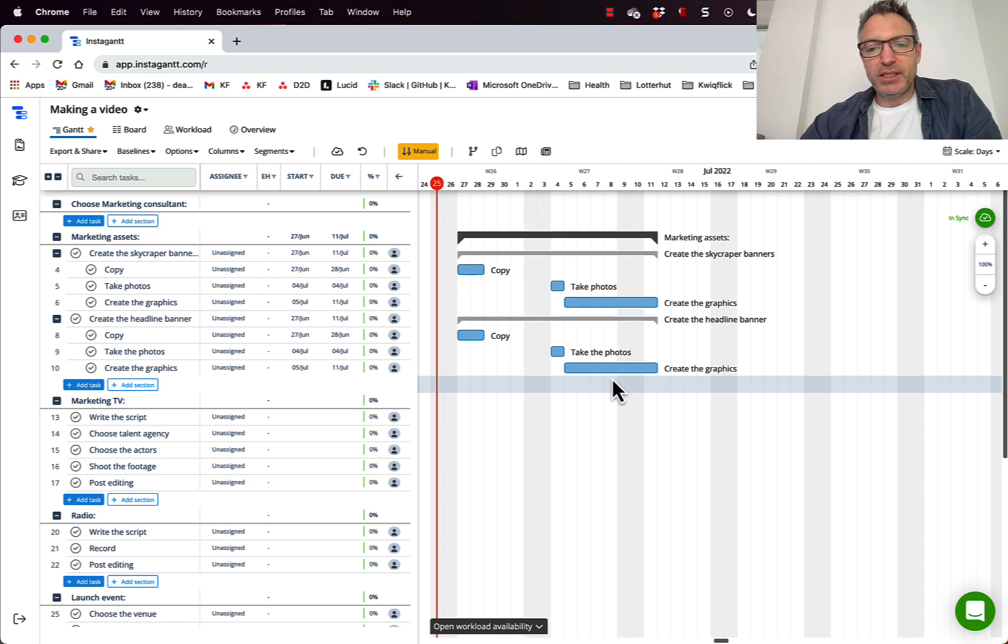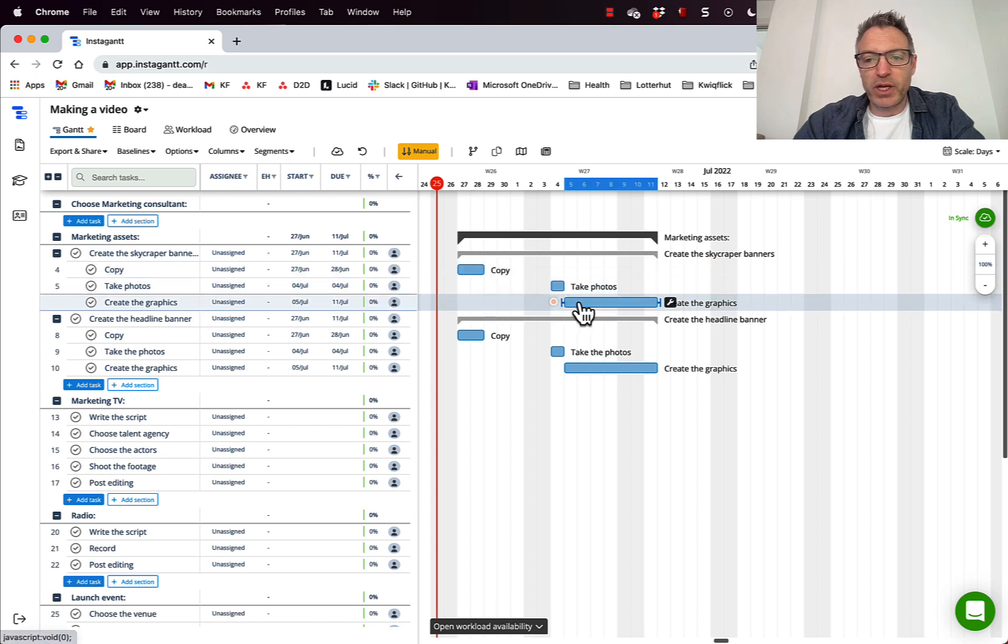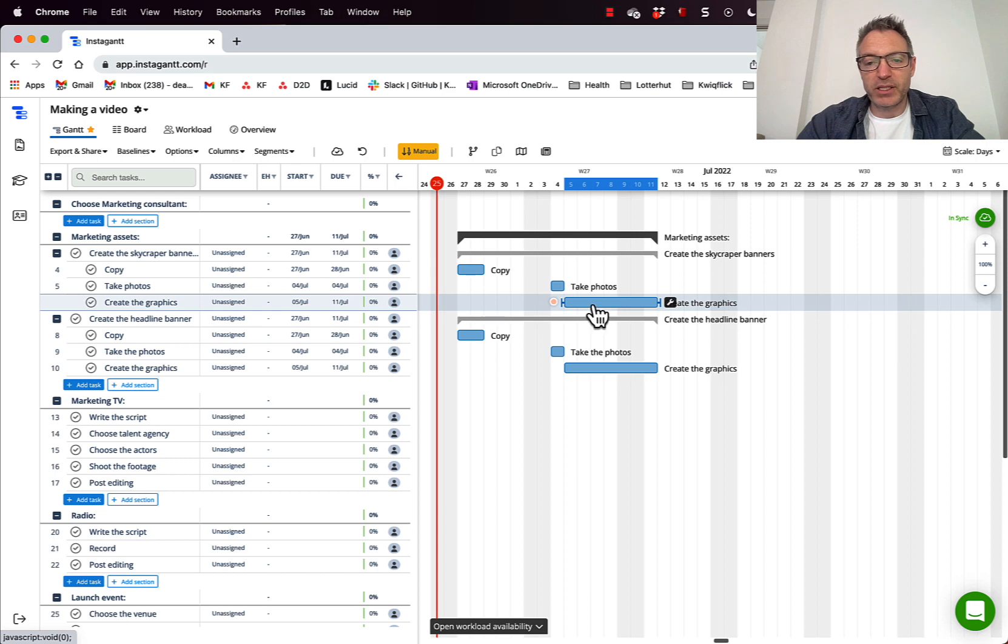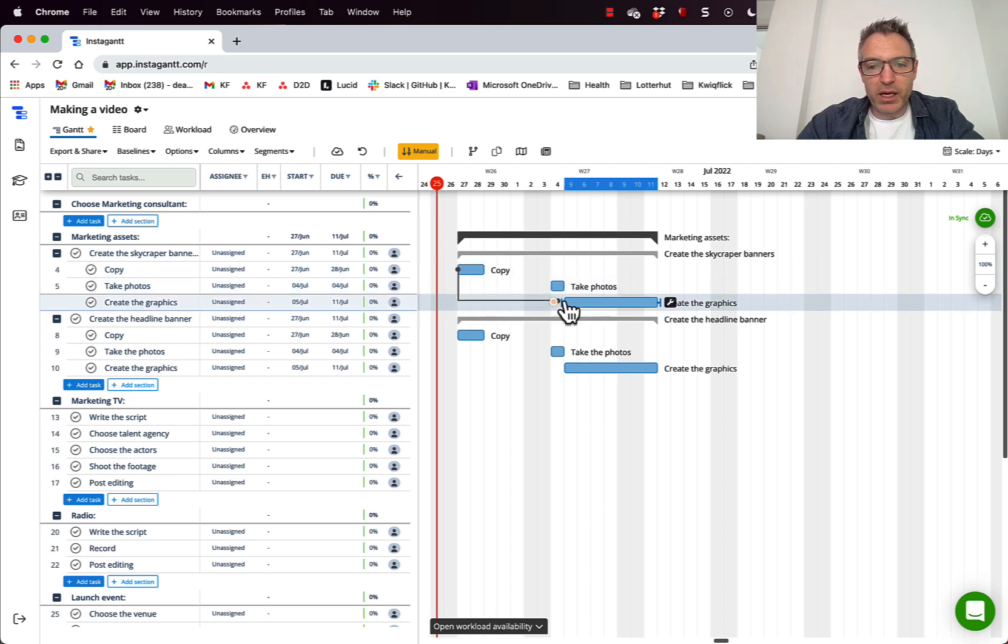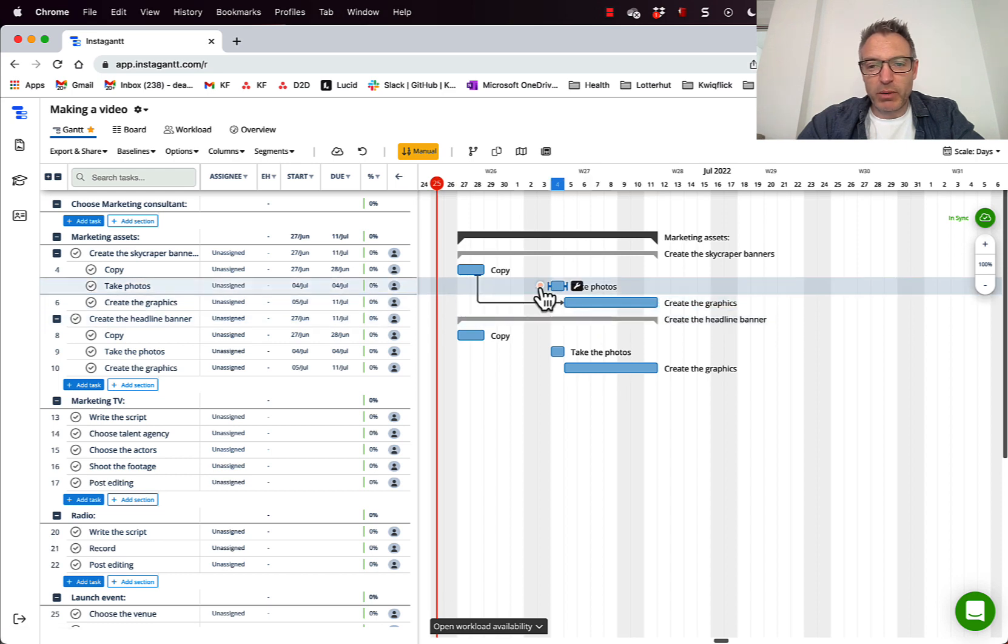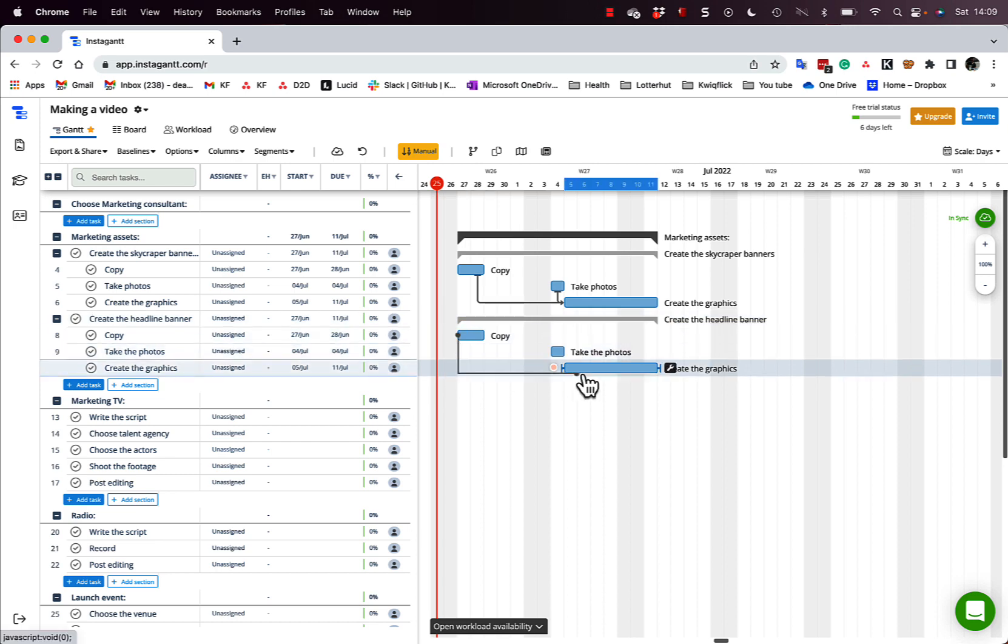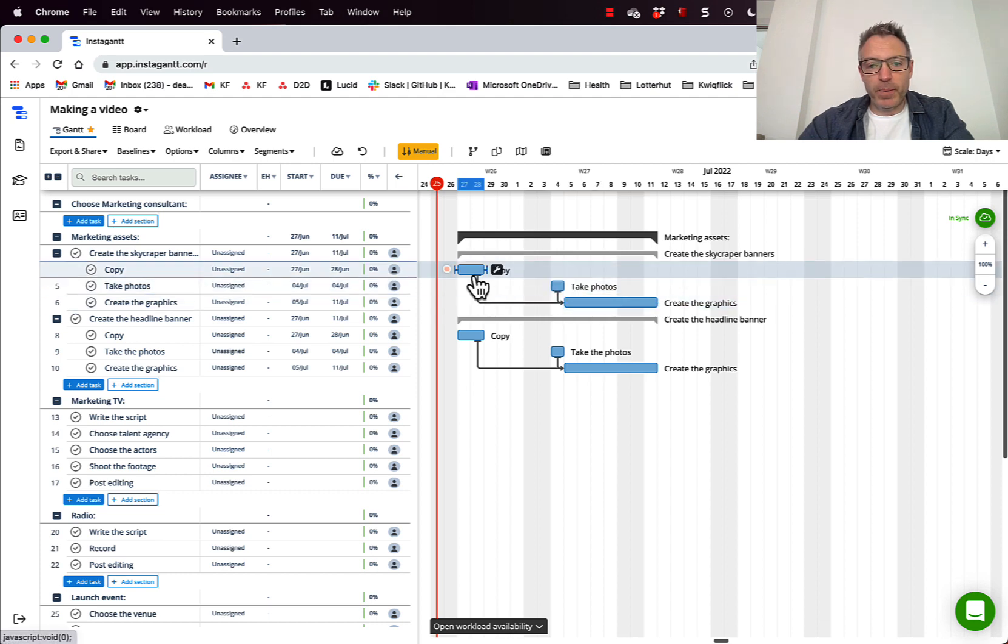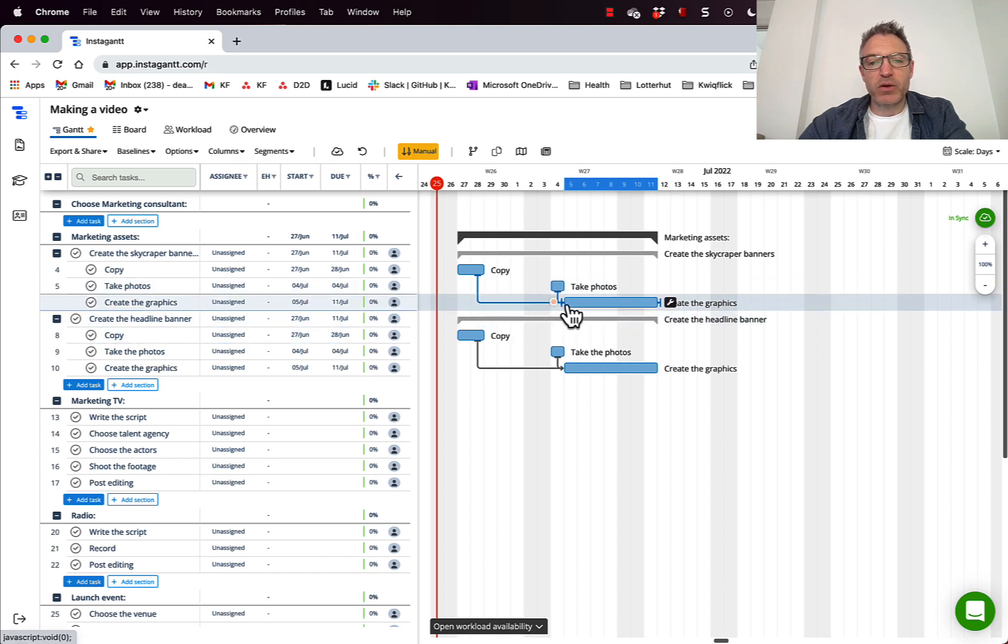Now, one of the really cool things about InstaGantt is that I can link these things together because I want to do the copy before I take the photos and I need both of these things before I create the graphics. So in other words, I have a dependency between the copy and the photos and actually creating the graphics. So what I'm going to do is I'm going to go up here and I'm going to click on that yellow circle. And then I'm just going to drag my cursor over to create the graphics. And now I have a dependency, which is awesome. I also need to make sure I take the photos before I create the graphics. So I'm going to go over here again. I'm going to click on the yellow circle and I'm going to just drag it onto the task that I've got a dependency. Now I'm not going to link copy and the photos because I don't need the copy to take the photos, but I do need the copy to create the graphics and I need the photos to create the graphics. So they're the dependencies that I've made.